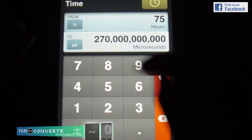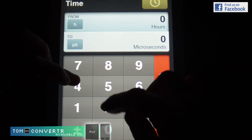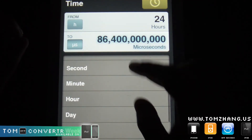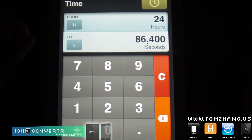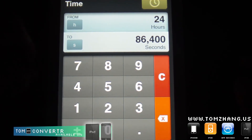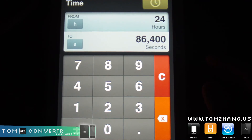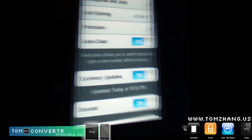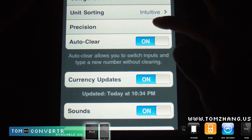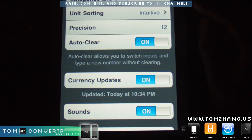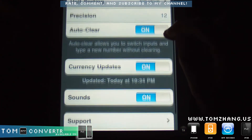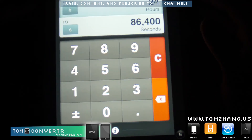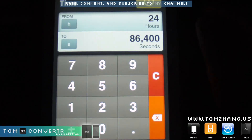Let's see what else — time. Remember in physics they're always asking how many seconds are in a day. So twenty-four hours in a day, and eighty-six thousand four hundred seconds in twenty-four hours, which is a day. There's also an info button down here where you can change the precision, which is the number of digits it goes to, and currency updates. That's about it.